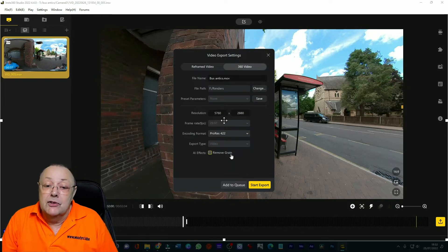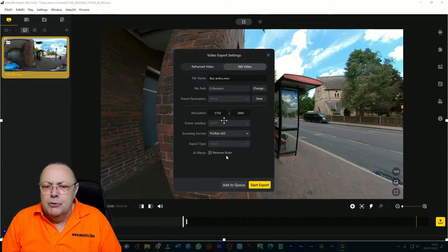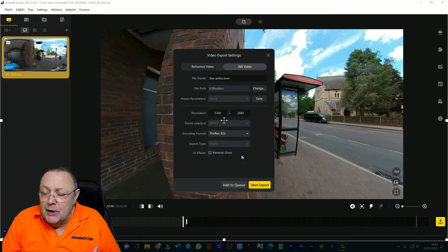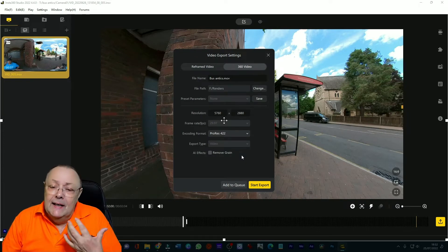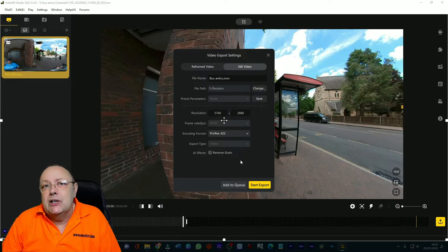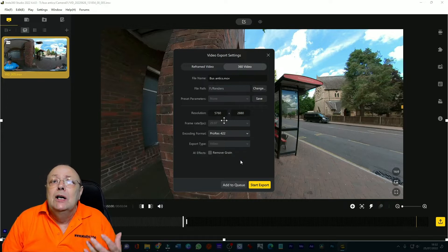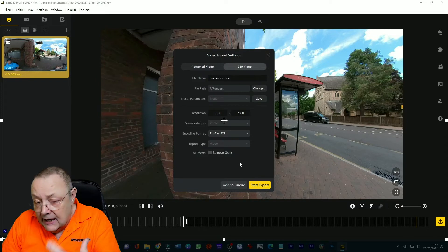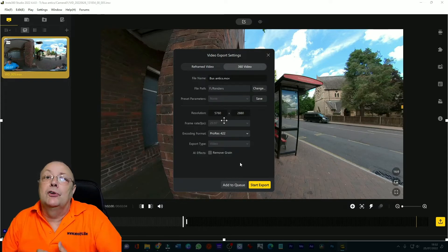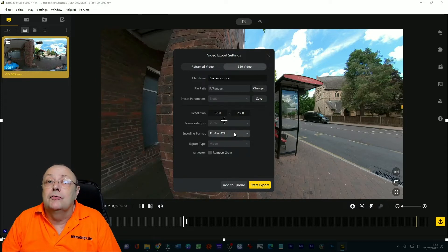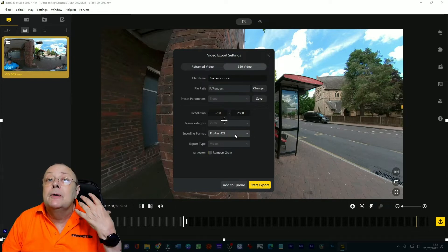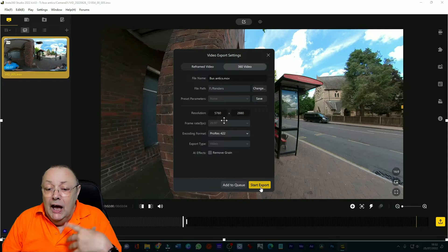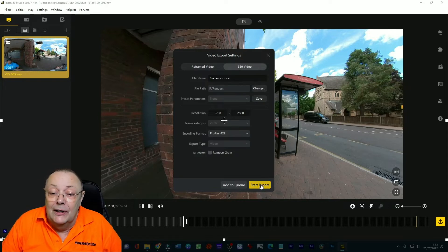With the encoding format change that to ProRes 422. The reason for that is very simple, ProRes 422 gives you the best quality output for the compressed video file. It's the old story rubbish in rubbish out, so the higher the quality film you can get, a higher quality video you can get into DaVinci Resolve, the higher quality the end product will be. So we want to use ProRes 422 not H264 or H265 but ProRes 422 to compress this.